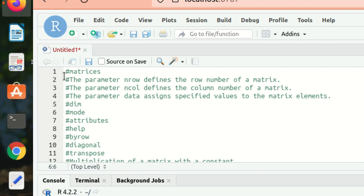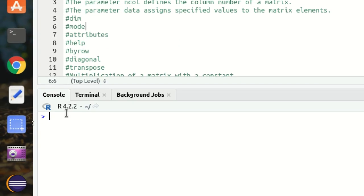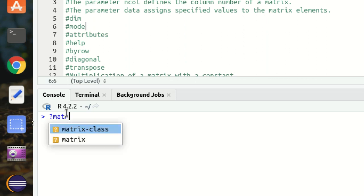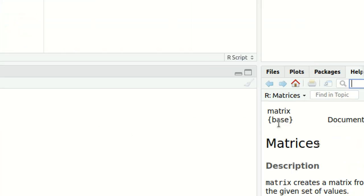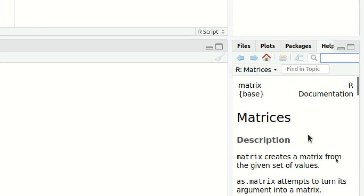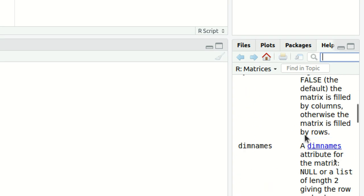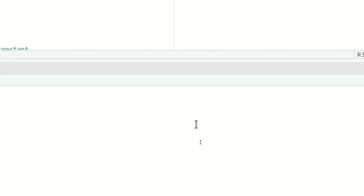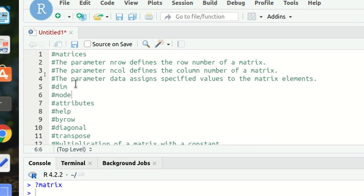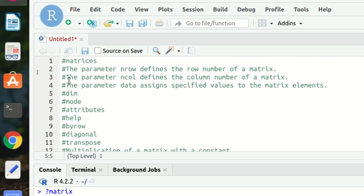If you are new to matrices, what you can do is simply put a question mark and write 'matrix'. R will give you all the important documentation and help regarding it on the right side — the entire documentation where you can find the syntax and everything.